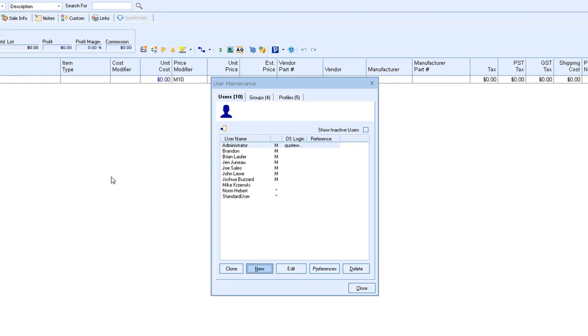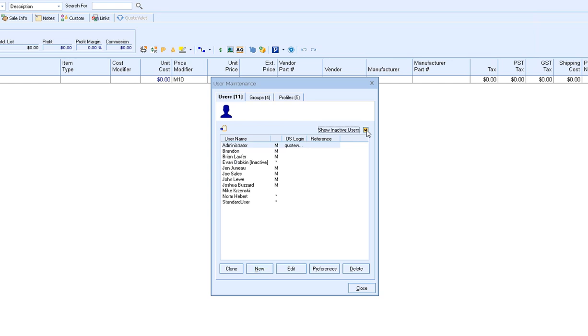The user maintenance window will display and it'll show you a list of all the users that you've set up currently inside of QuoteWorks. You'll also see there's a checkbox for show inactive users. If you've marked any user inactive and you check this box, they will now be available in that user interface.